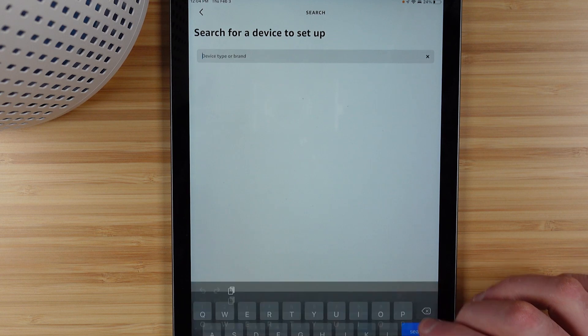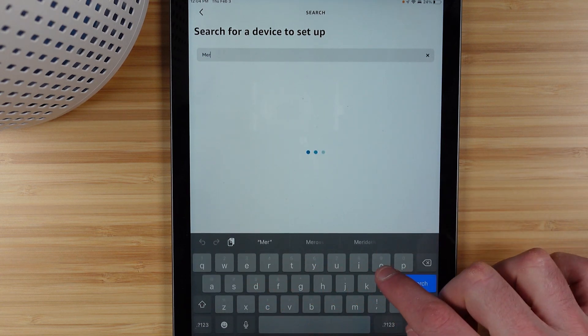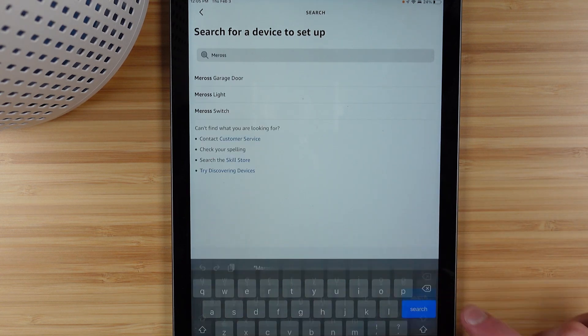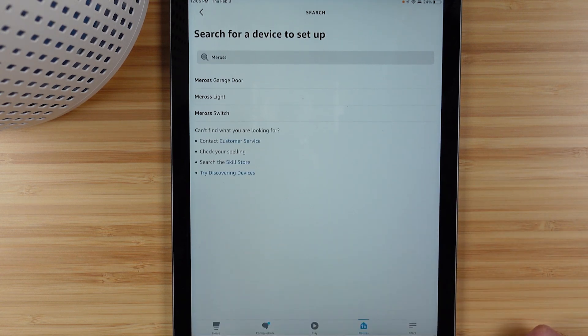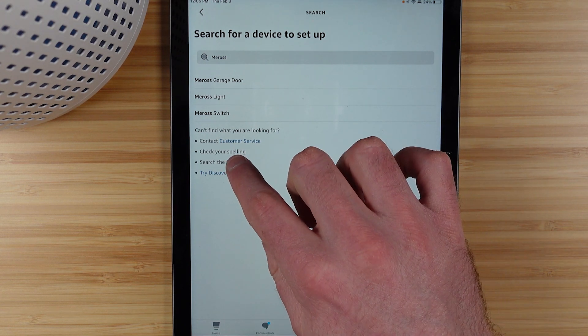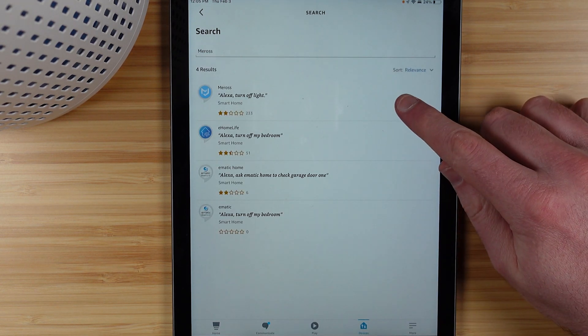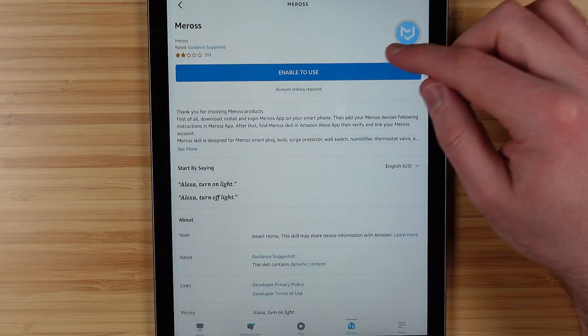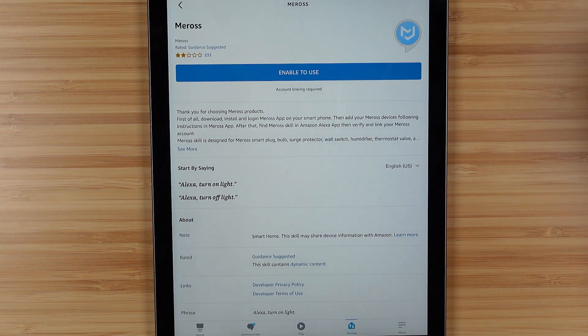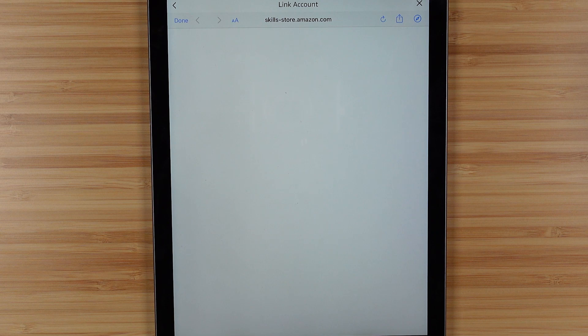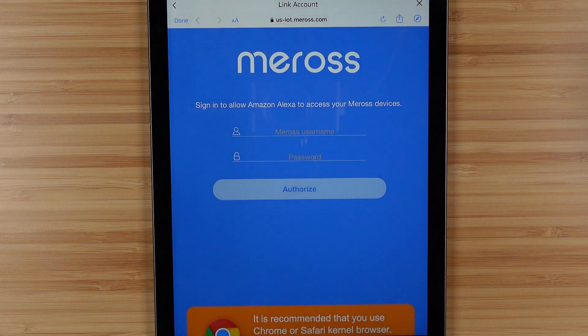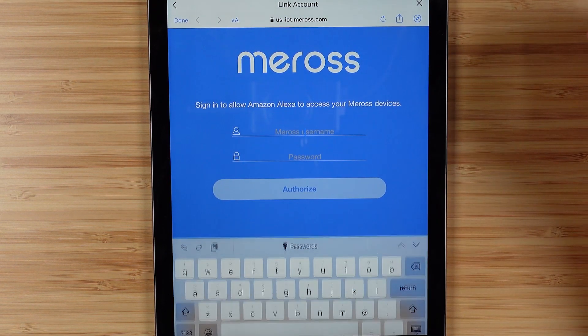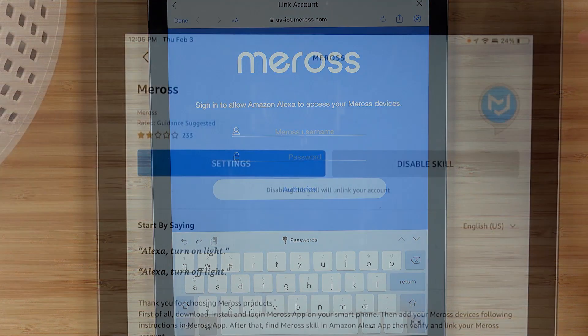If you've never added a Miros product, then you will definitely have to head over to the skill and tap on that, and then hit enable to use. Then you'll sign in with your credentials that you used in the Miros application, and this will connect Amazon's Voice Assistant with your Air Purifier.